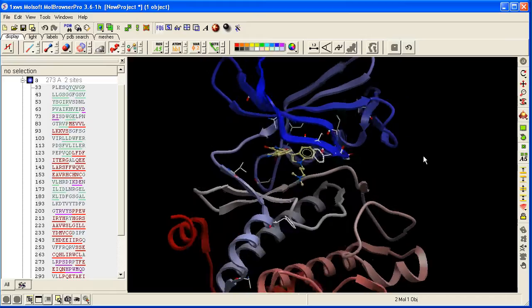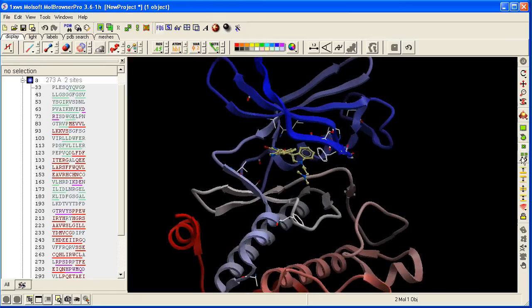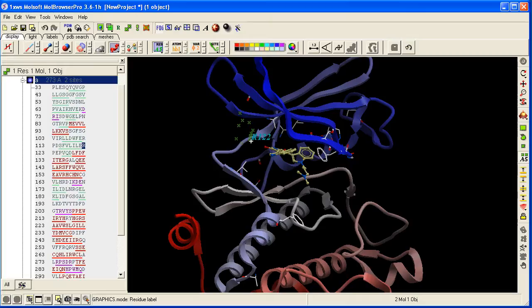Another way is to use this button here, which allows you to click on a residue and it will select all the atoms in that residue.